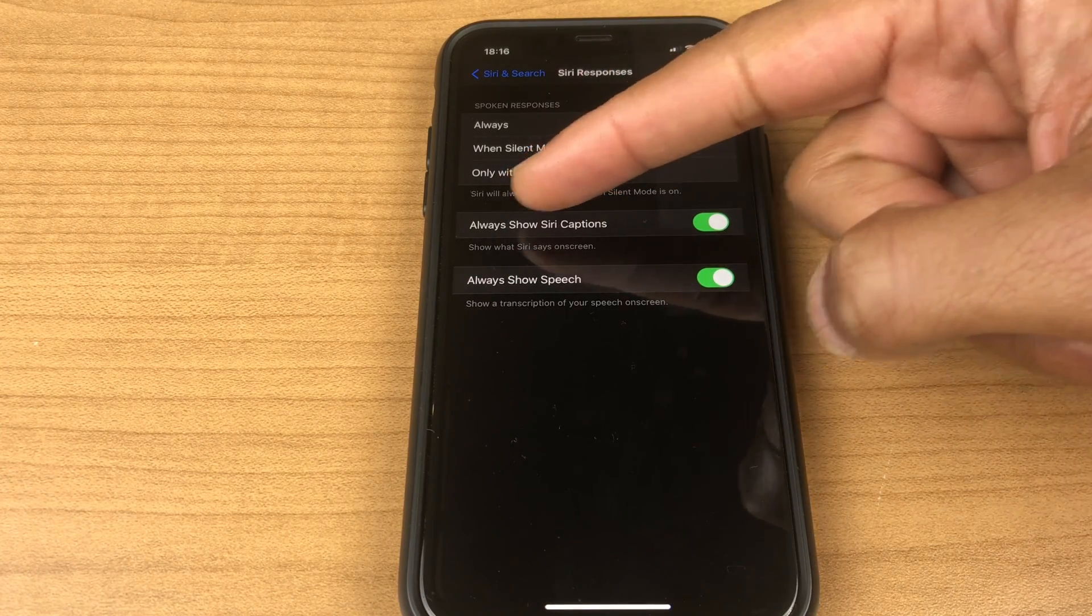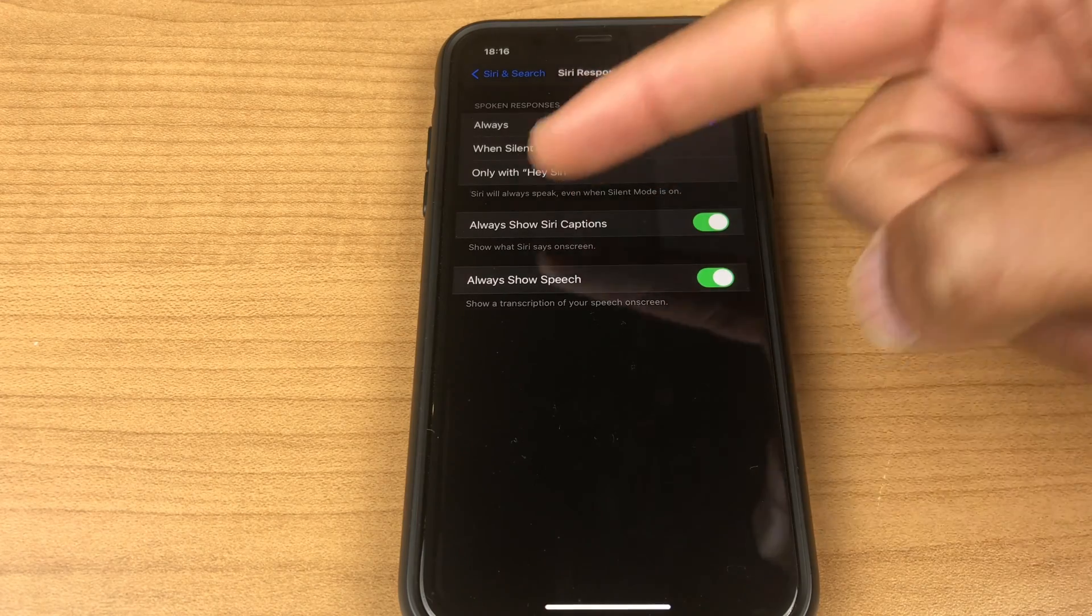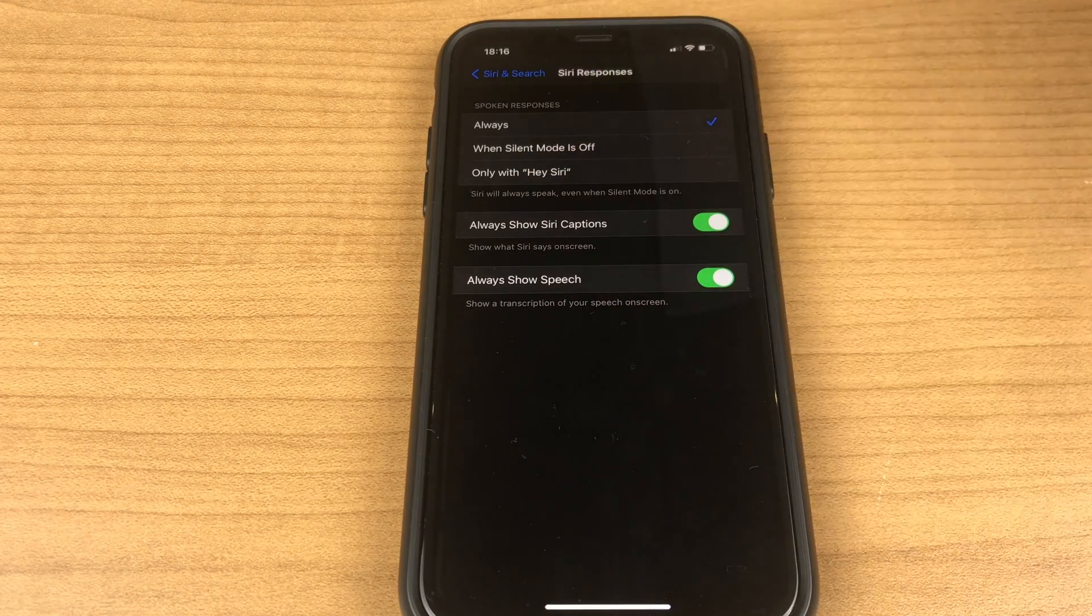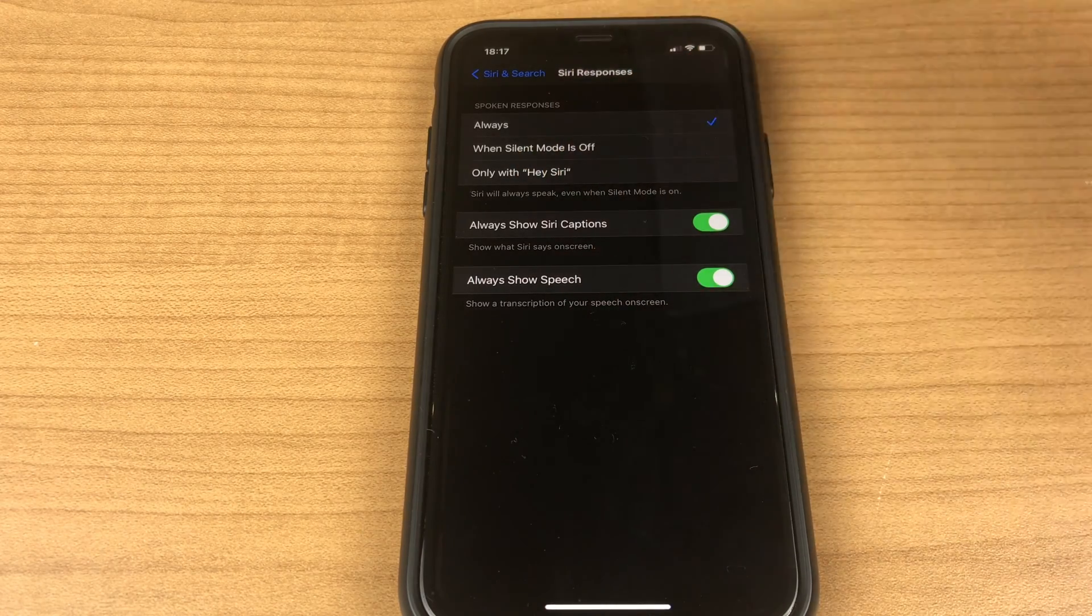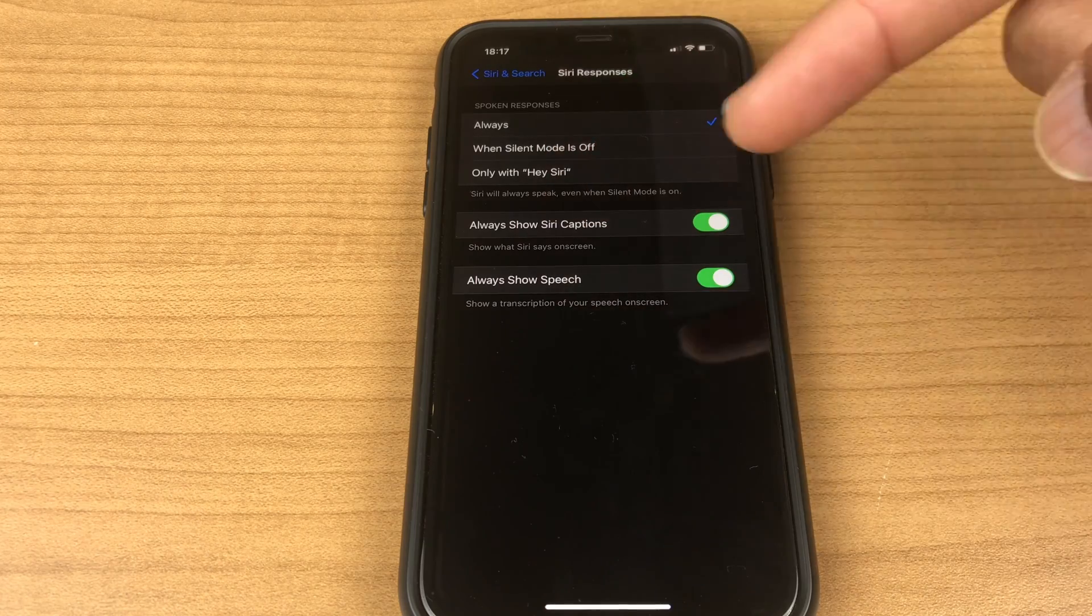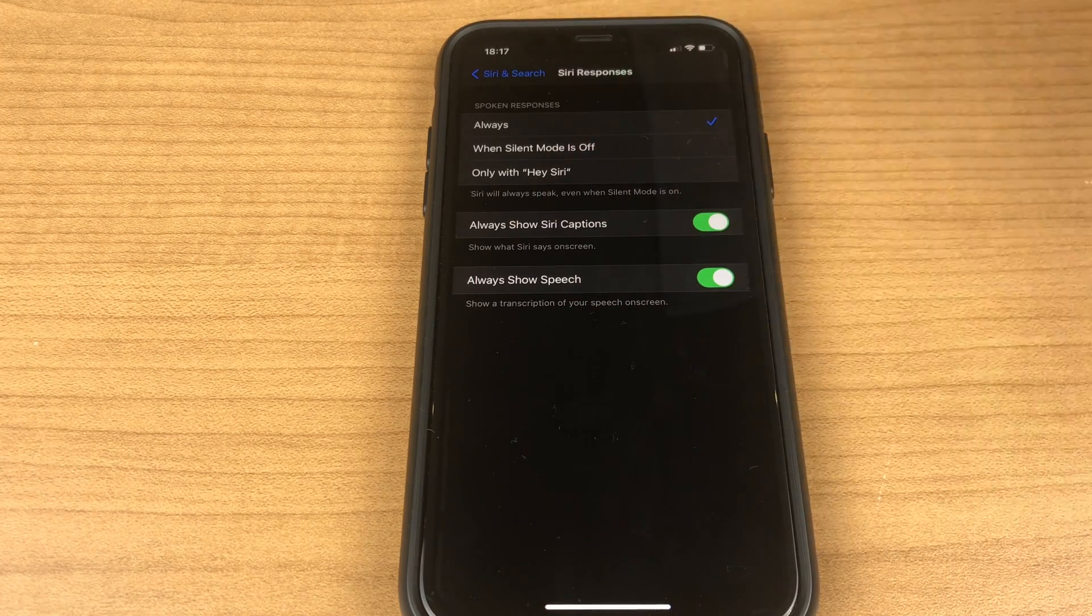Below this we have always show Siri captions, show what Siri says on screen, and always show speech, show transcription of your speech on screen.